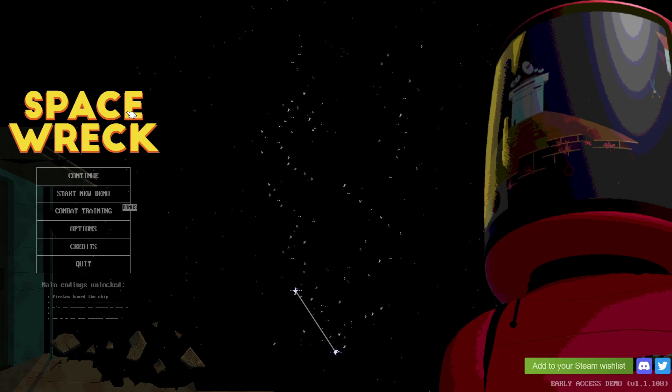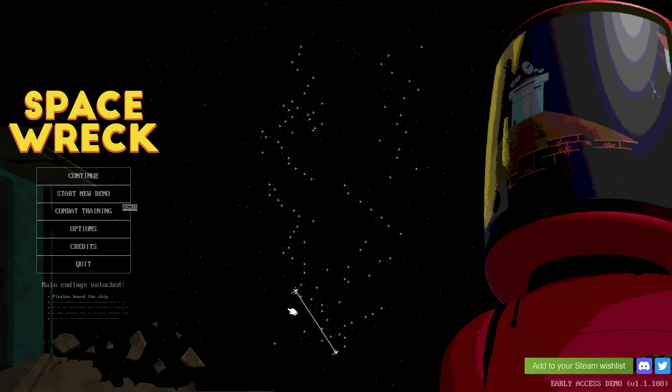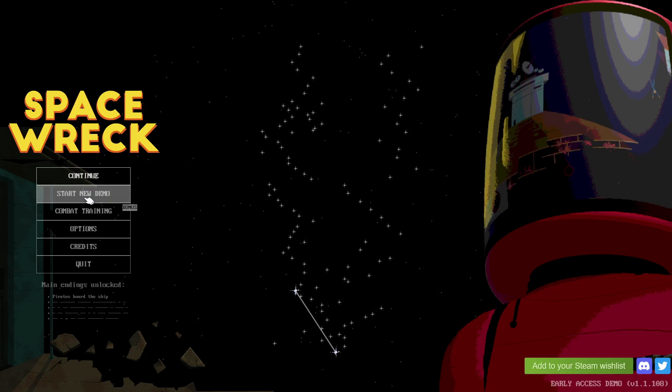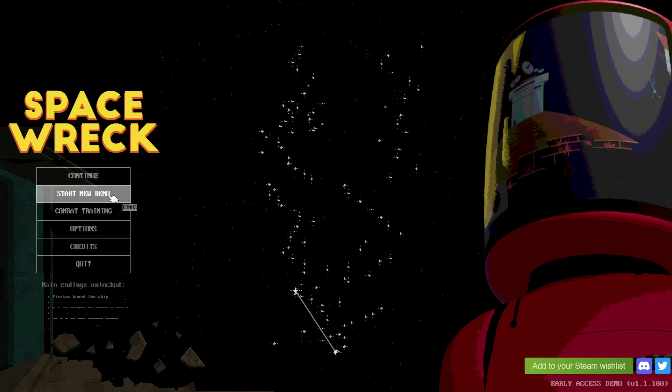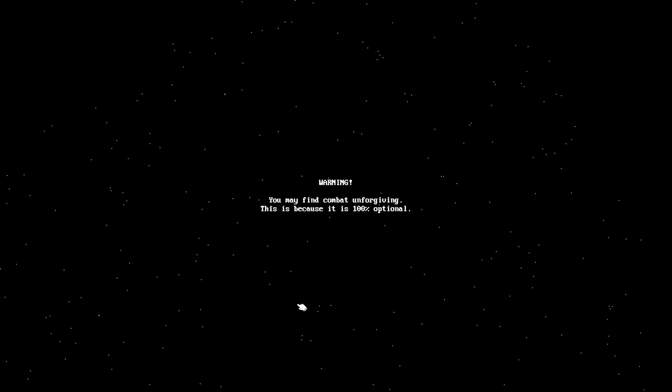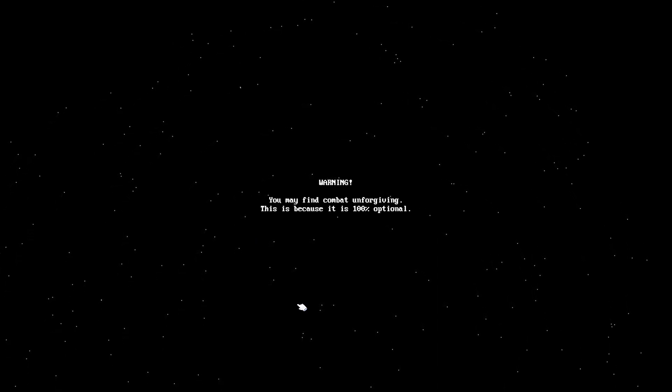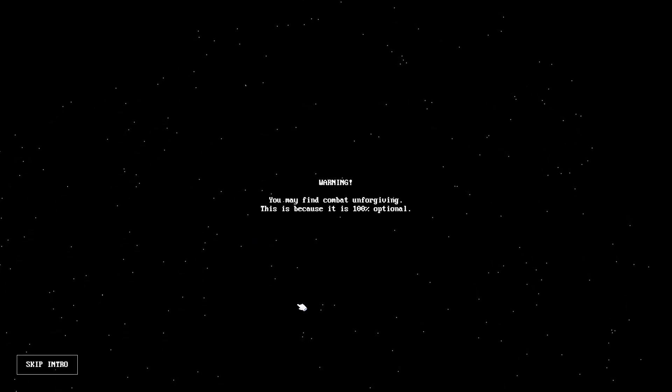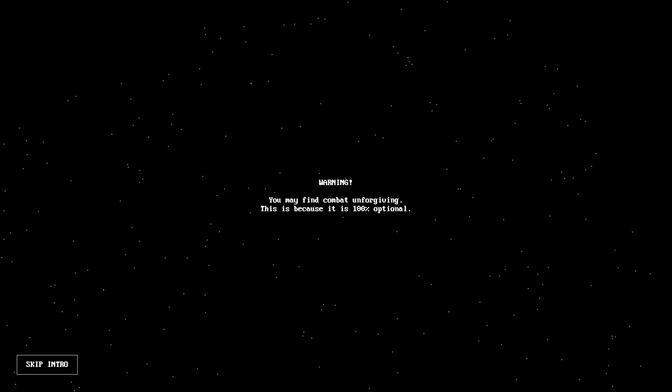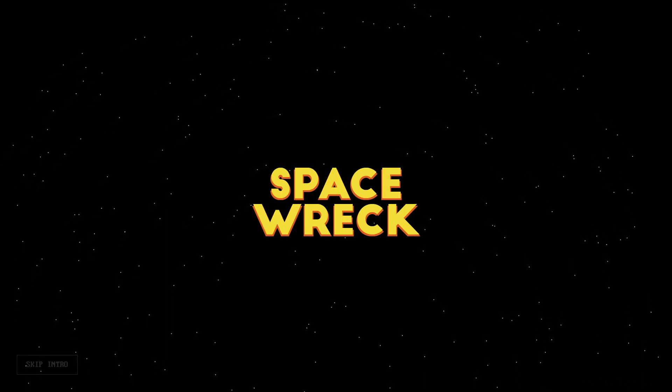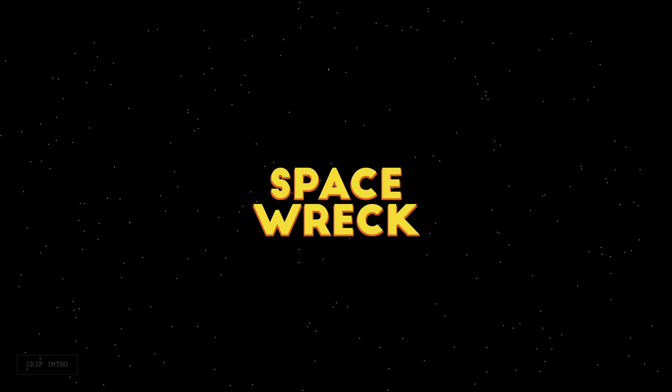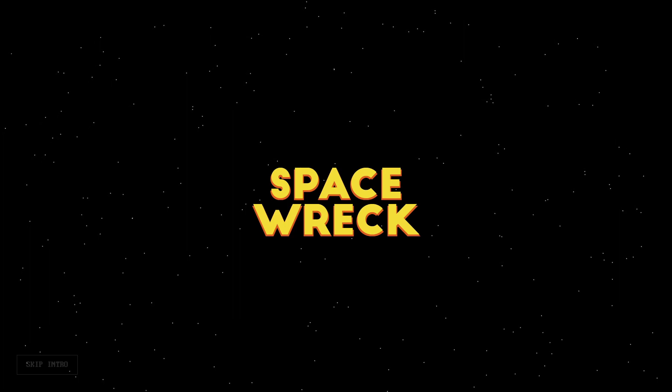Let's start the demo. You may find combat unforgiving. This is because it's 100% optional. Oh, that's cool. Let's not skip the intro. This is Space Wreck, gonna be interesting.